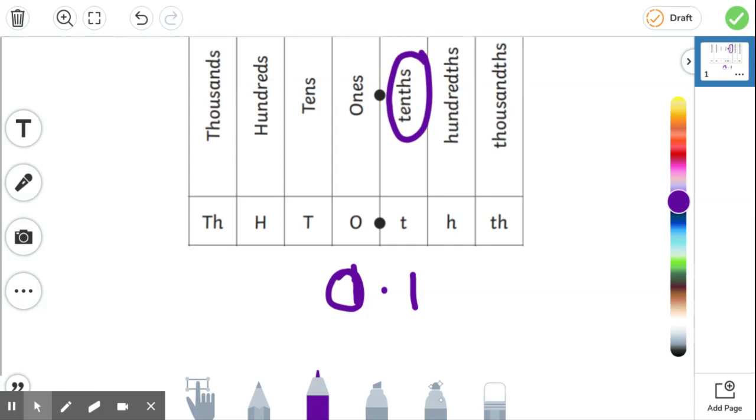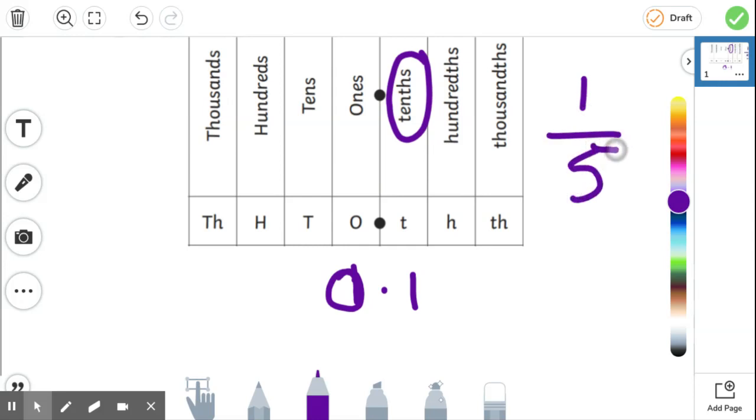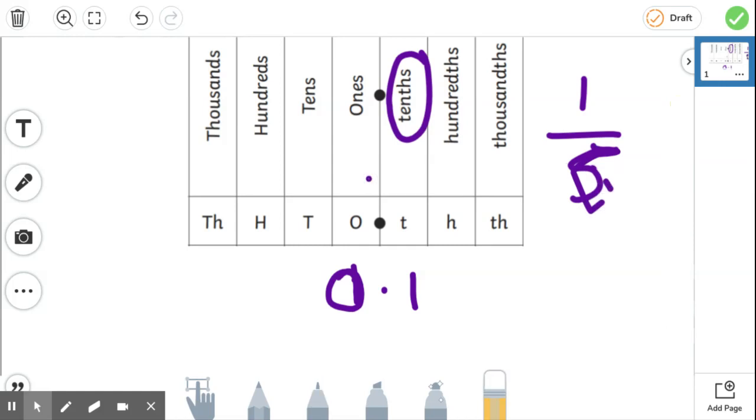Now, if I asked you what a fifth would look like as a fraction, then you would say it's one out of five. And I'd say, well done. If I said what is a sixth, then you would say it's one out of six. If it's a seventh, it'd be one out of seven and so on.